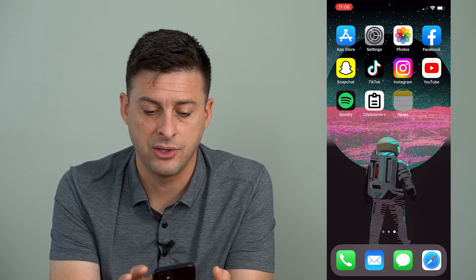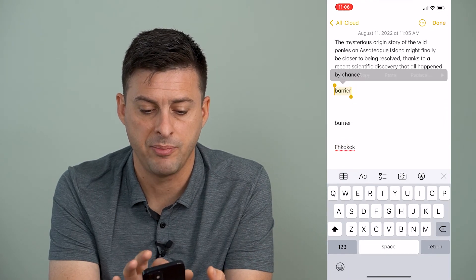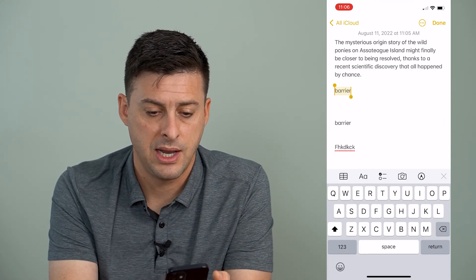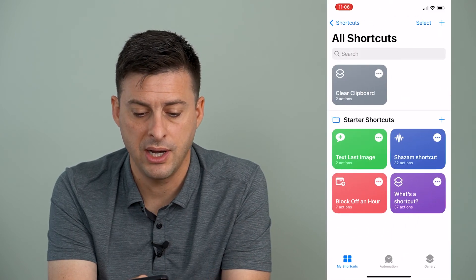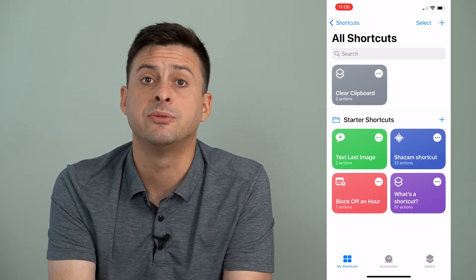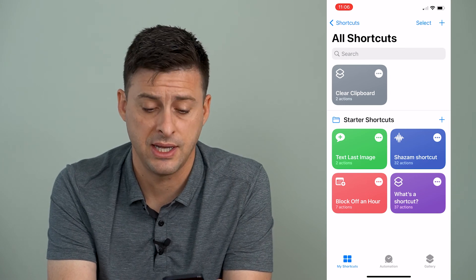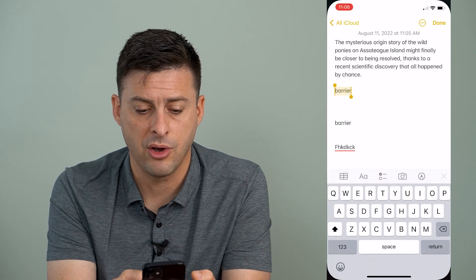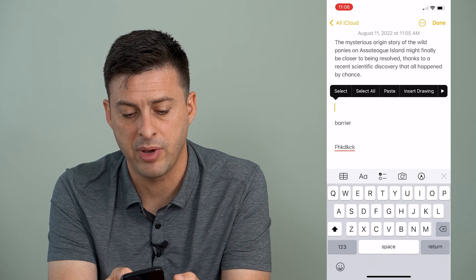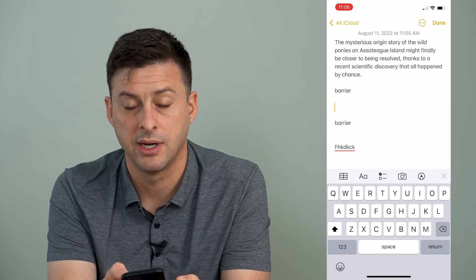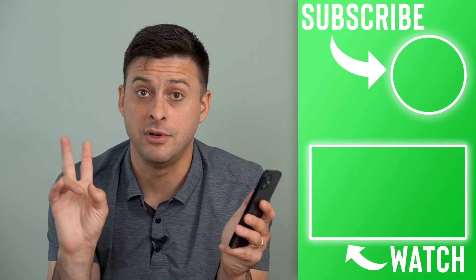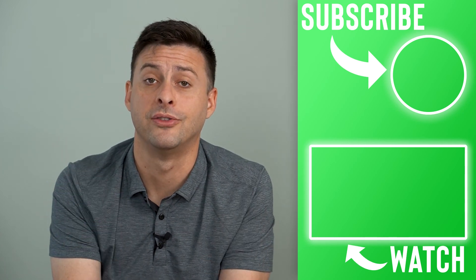Let's go back into those notes and copy where it says 'barrier'. Now I'm going to go over to my shortcut and just tap on it. It gives me a little check icon to say that it worked. I'll go back to my notes and see if I can paste in 'barrier' — and it doesn't paste anything because it just copied nothing onto the clipboard.